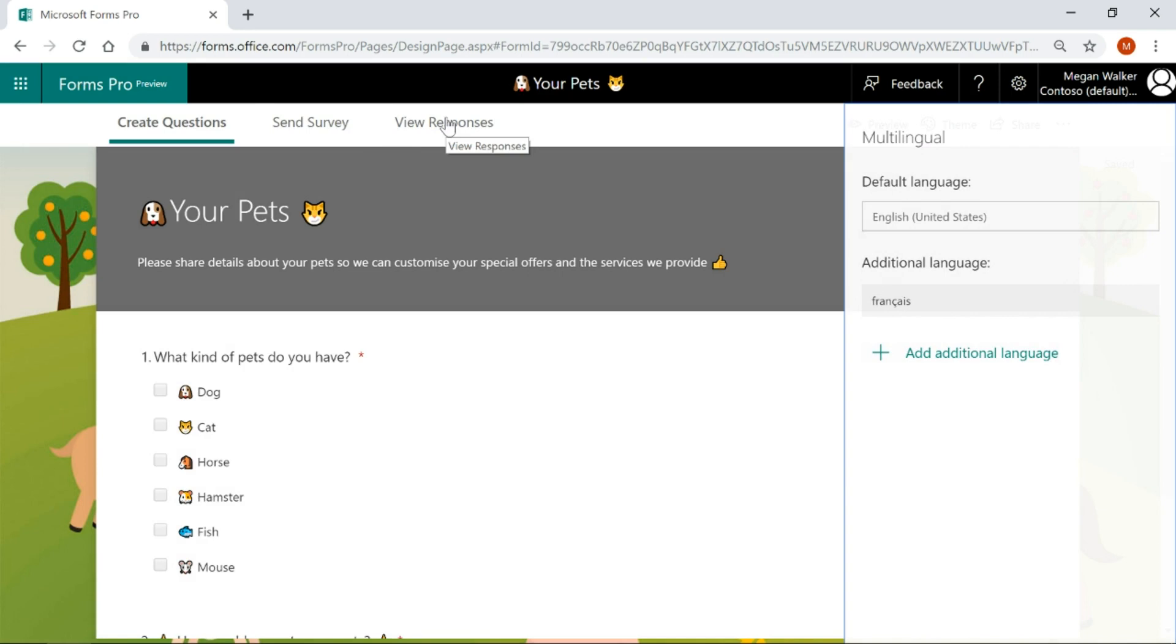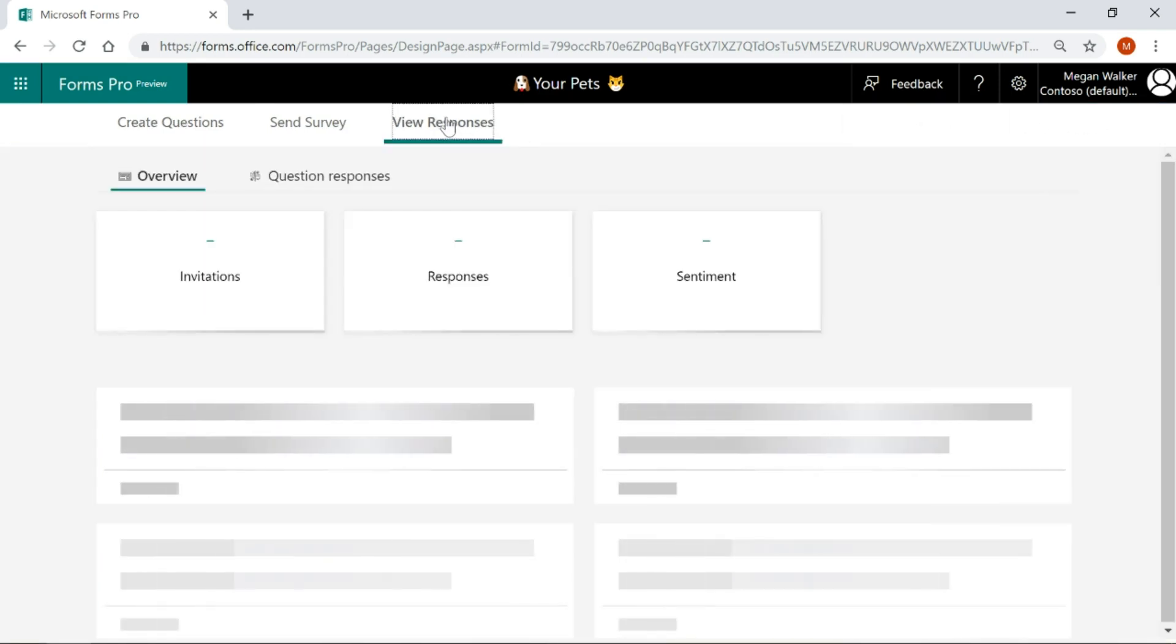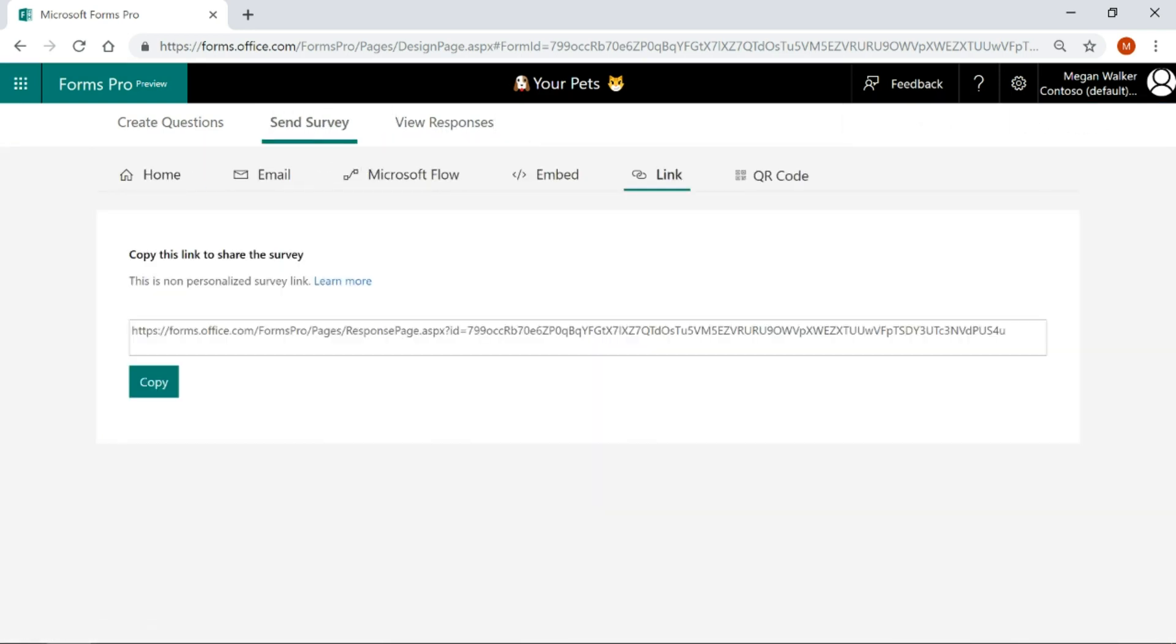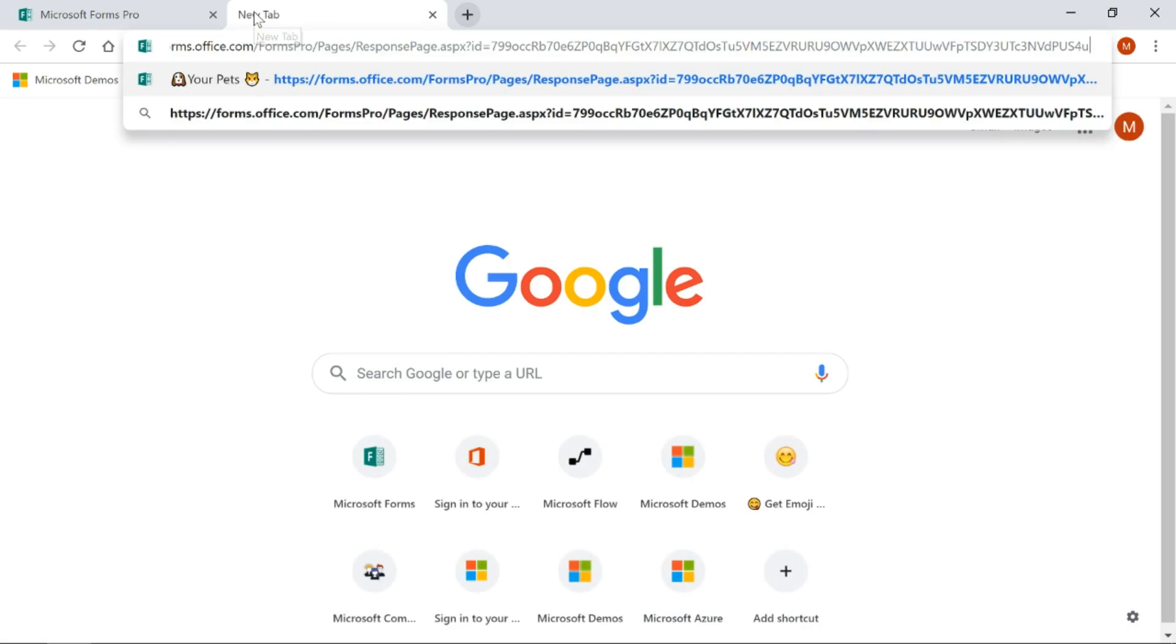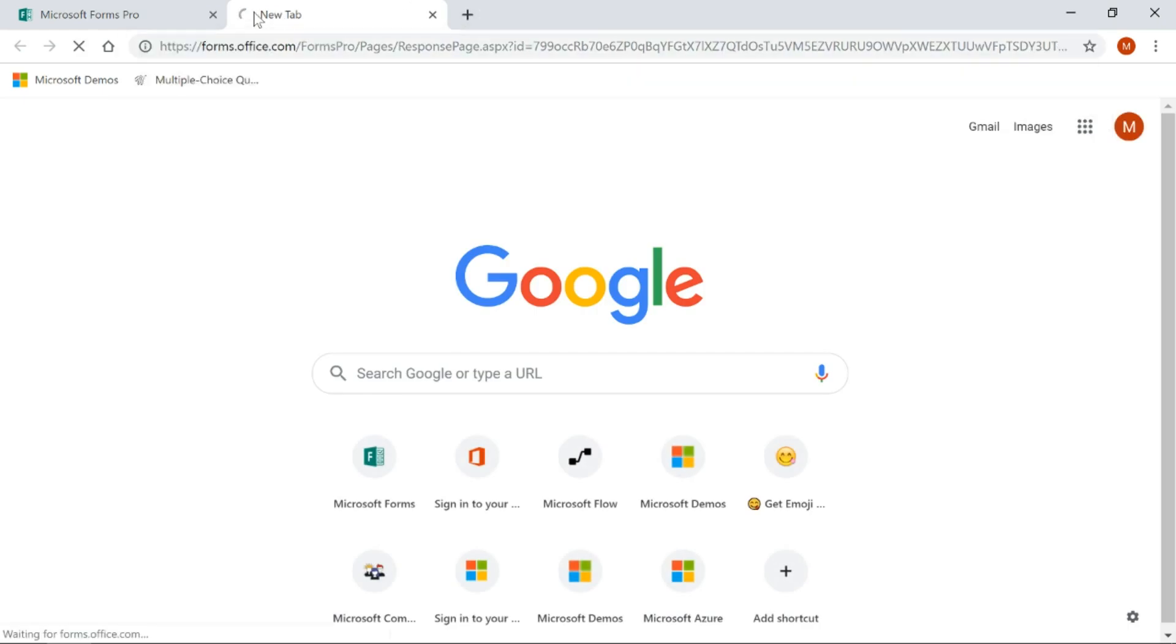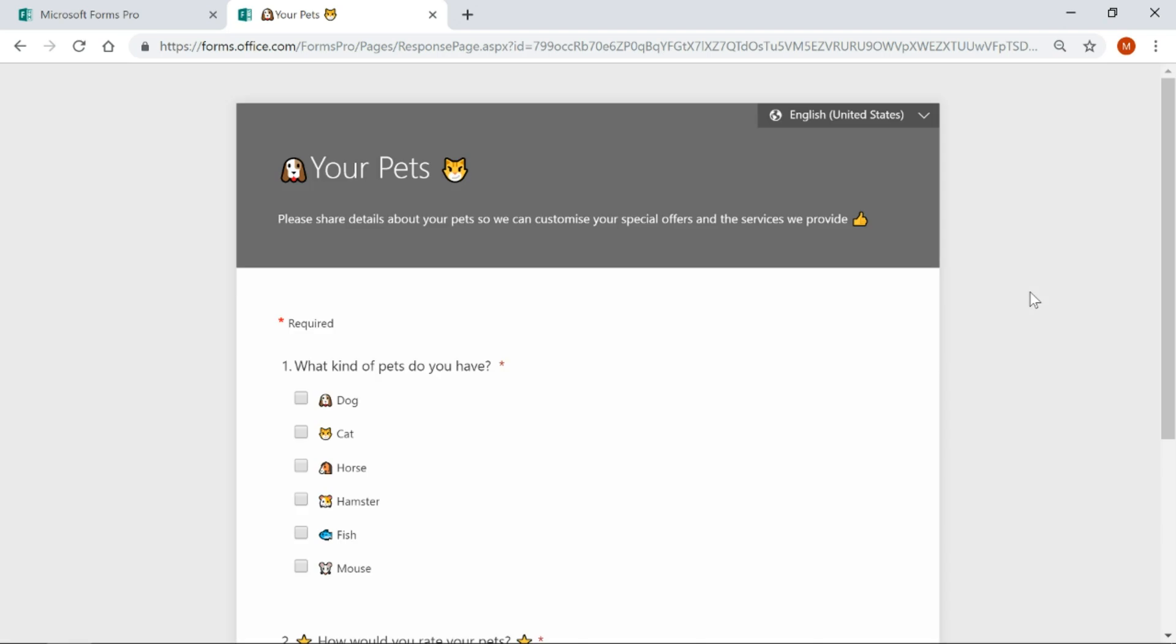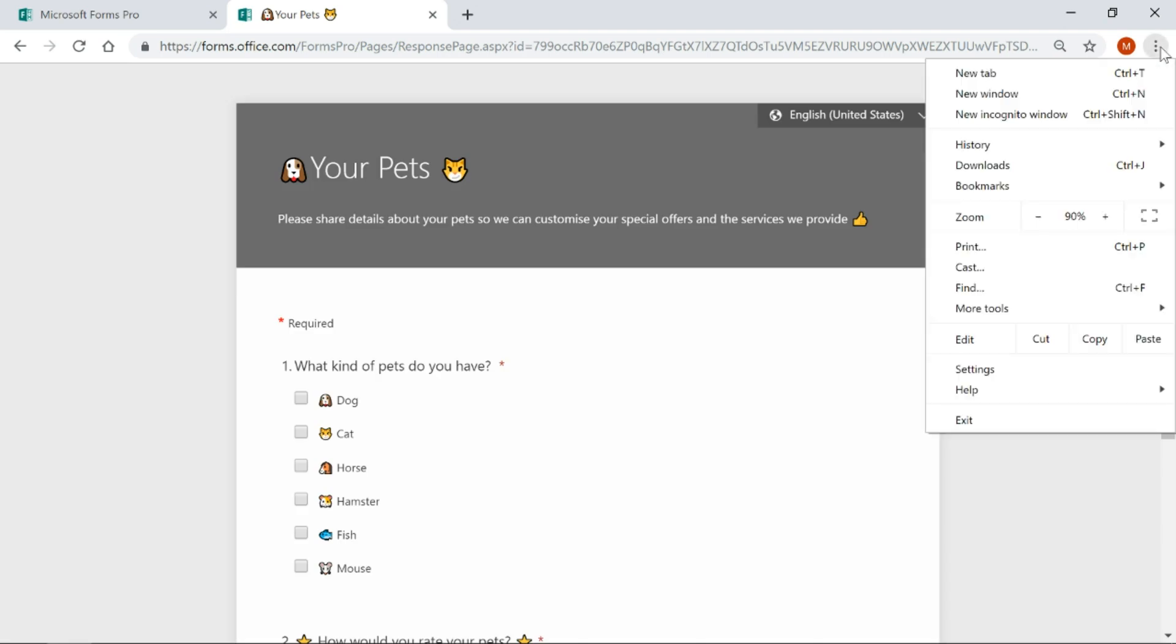Now if I go and I click on send survey and I get the link for this. This is based on the language of the browser. So, when you are using Google Chrome, Firefox, Edge, Internet Explorer, whatever you're using, there are settings.